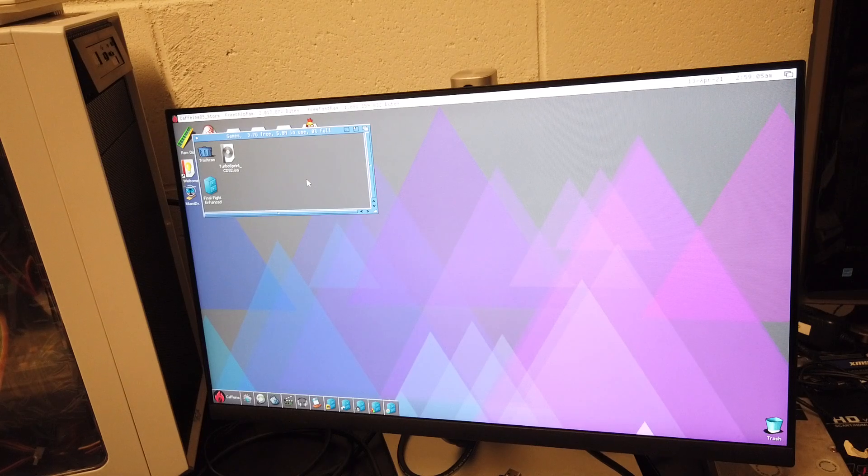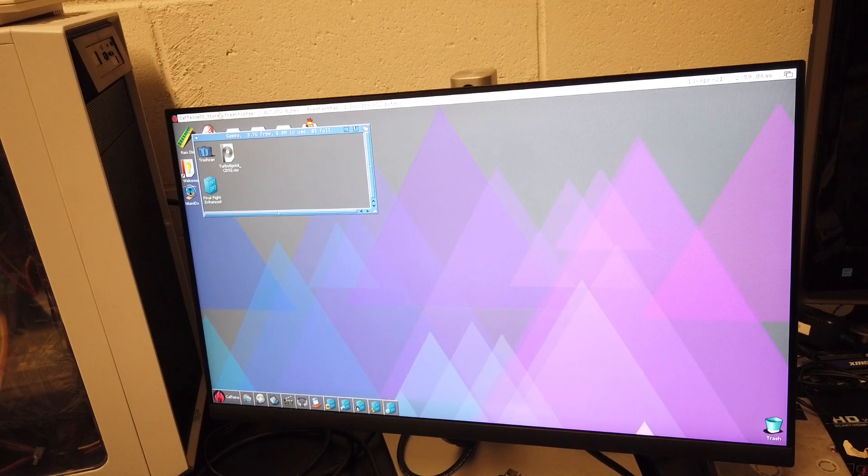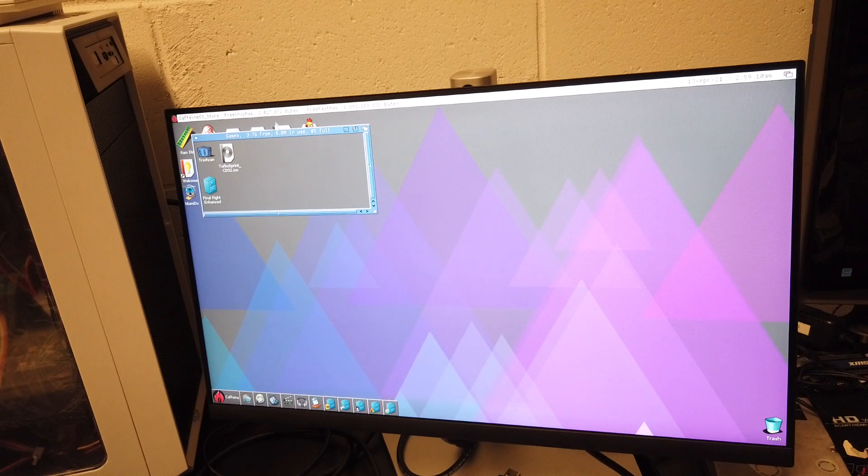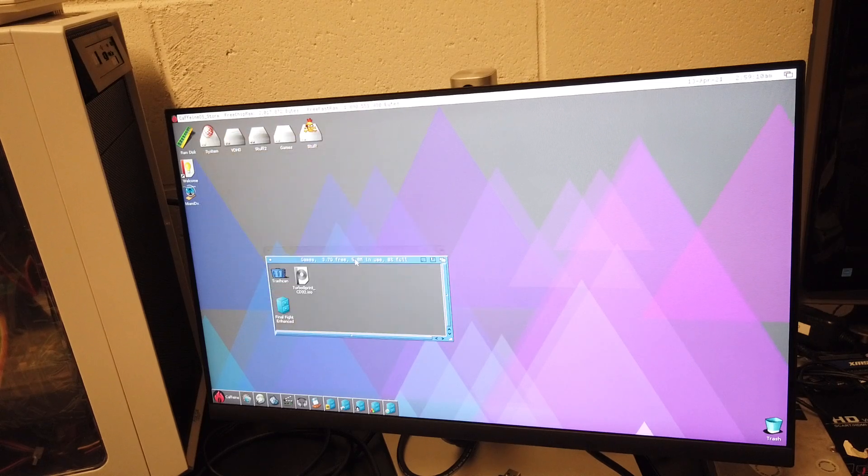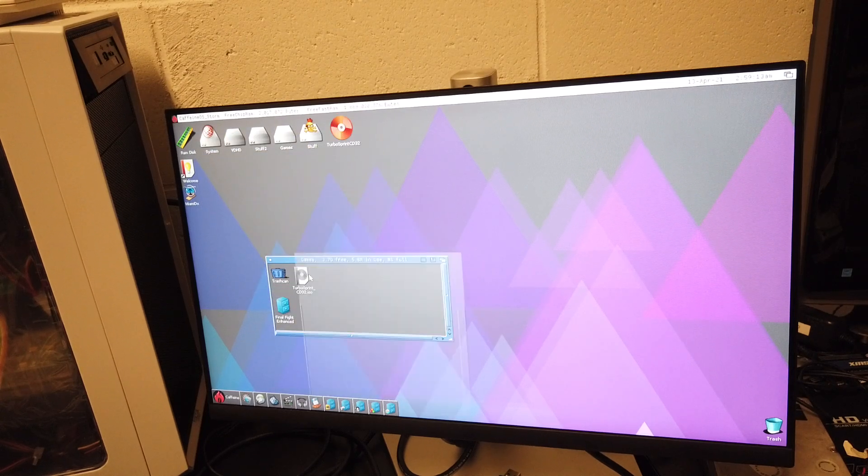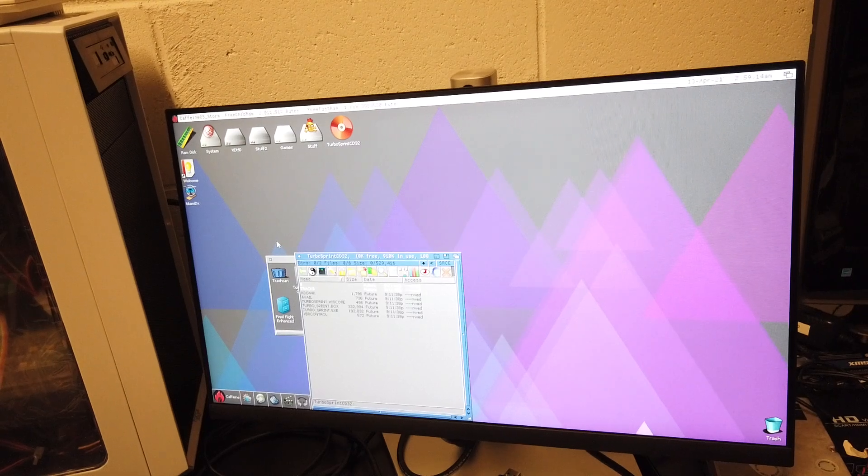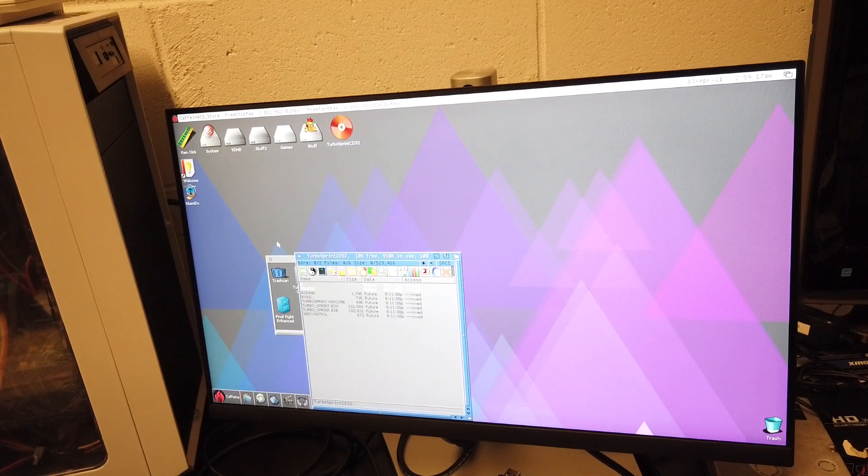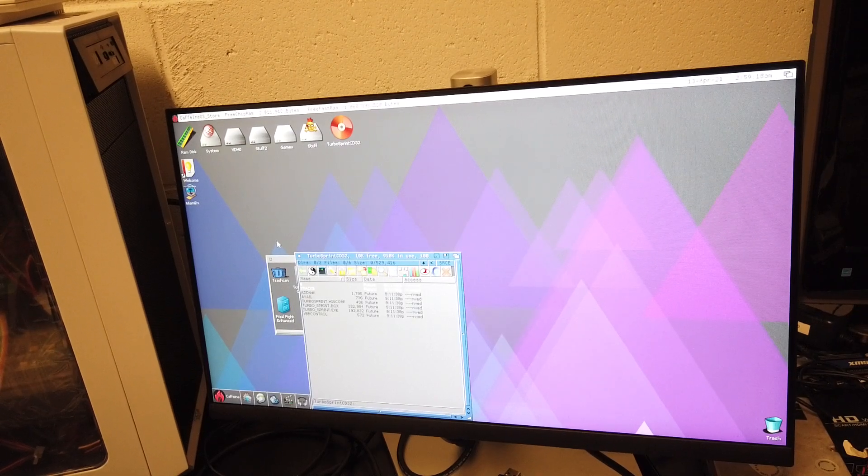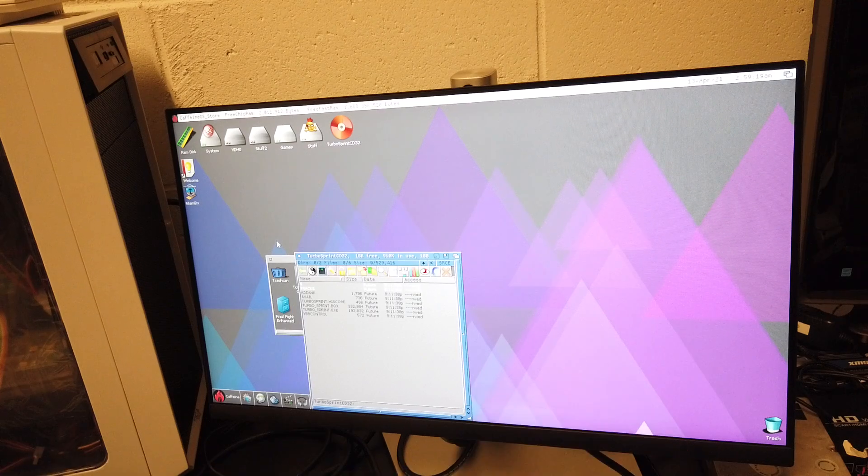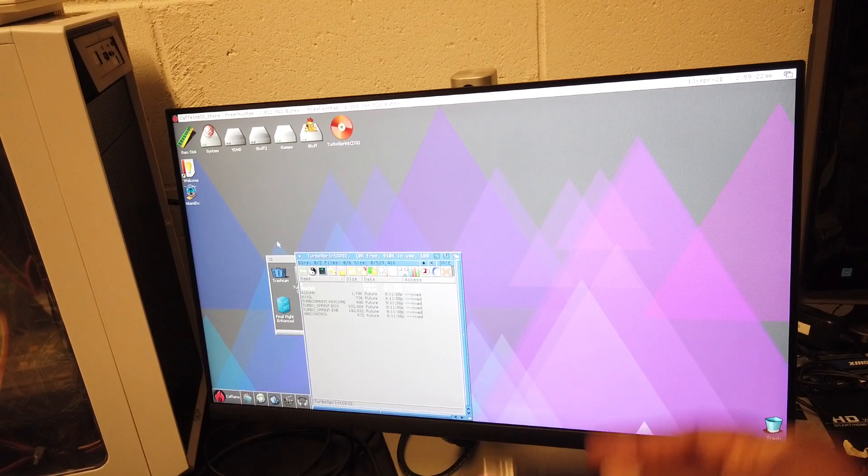Before when I was running Turbo Sprint, this is just an ISO. You double click on it in Caffeine OS, now you got Turbo Sprint.